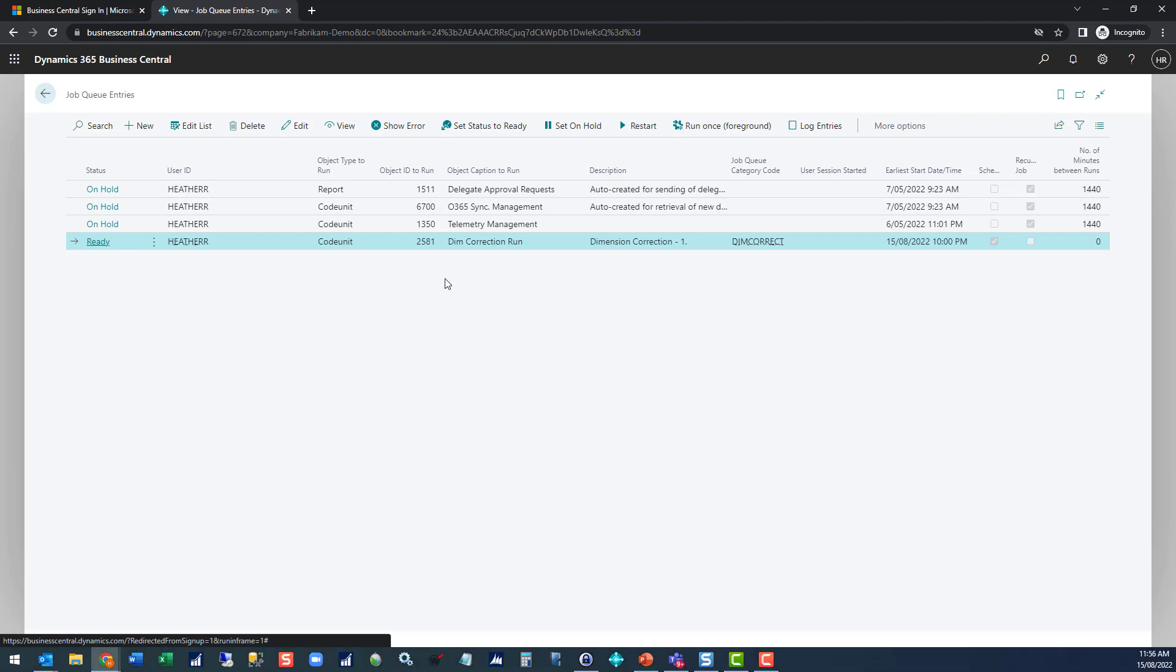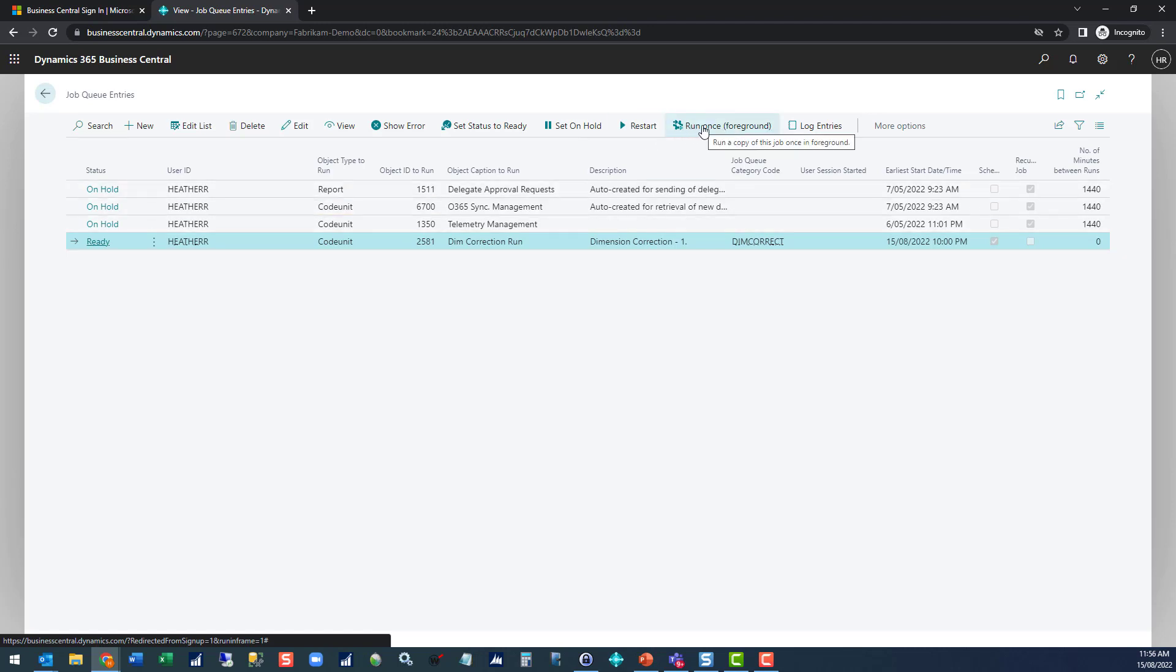For now, let's just show how you can adjust this so it will run immediately. If you highlight the line you're interested in, you've got this option in the menu bar to run once in the foreground.